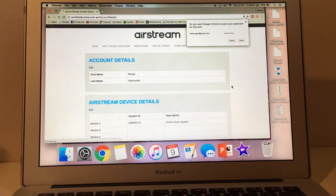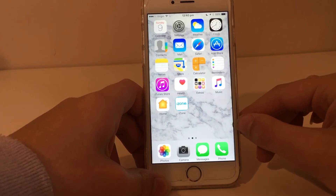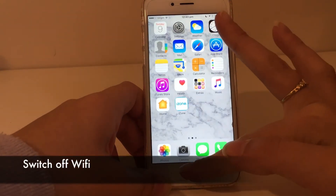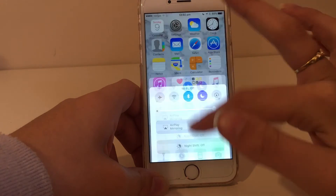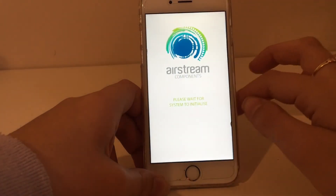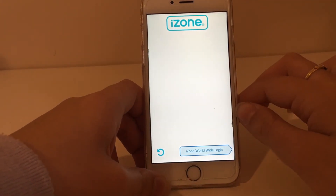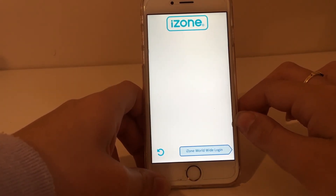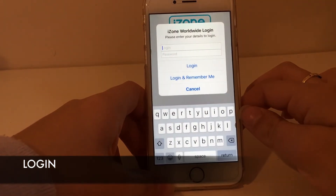Let's test it to make sure it's all working correctly. You don't want to operate through Wi-Fi, so switch off your Wi-Fi so you are just running through 3G or 4G. Open the app. You will see your system is not shown at the top of the screen as it is when you are in the Wi-Fi area. Press the iZone Worldwide login.